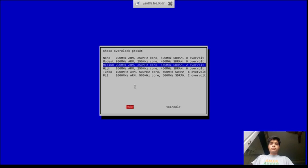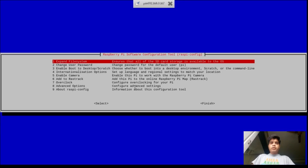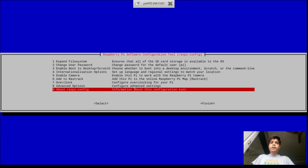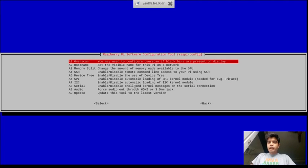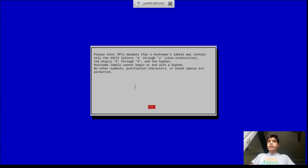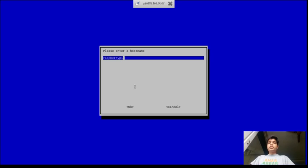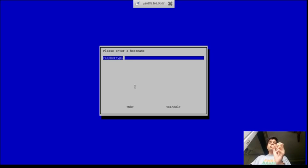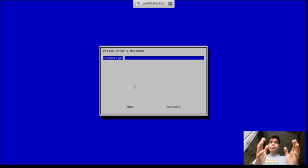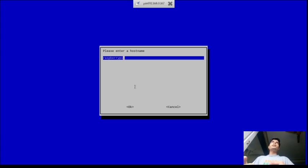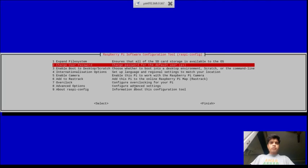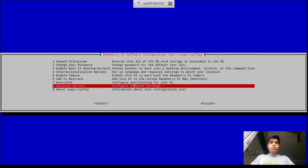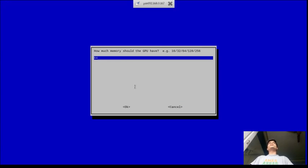And then there is advanced options. Overscan is used to configure some black bars present on the display. Hostname is something that you need while SSHing. When you have seen in the command window it comes as pi at raspberry pi. So the raspberry pi is a host part and host part refers to the specific computer or the hardware on which the OS is running. The pi here is the user of the hardware. So there can be multiple users but for a specific machine there is only one host.